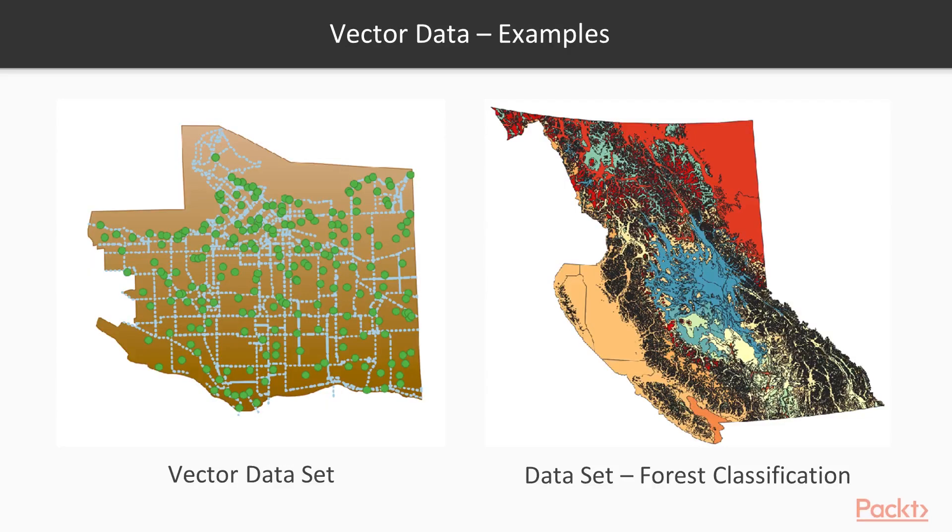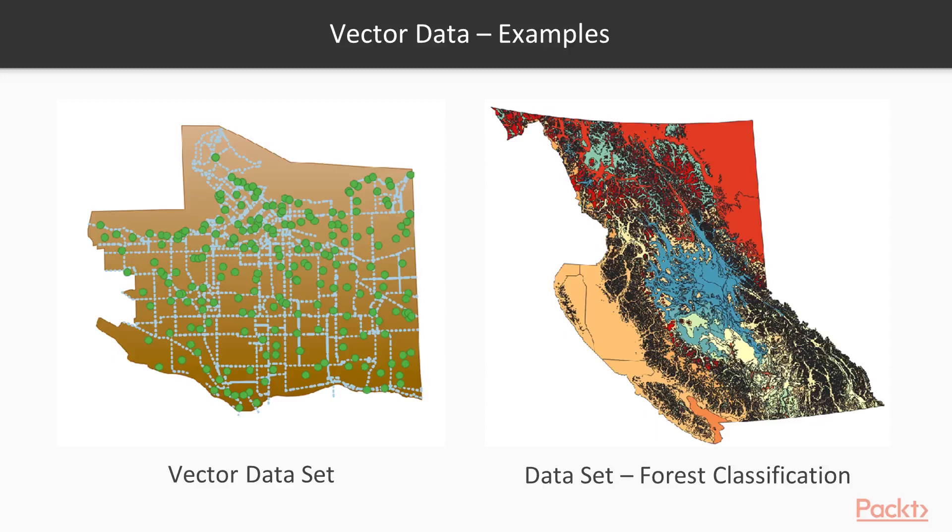Here are some examples of vector data. The Vancouver bike lane shapefile has both points and lines as well as a polygon enclosing the features. On the right is the dataset we will be interacting with, a forest classification file with colors representing different tree habitats in geo-regions.